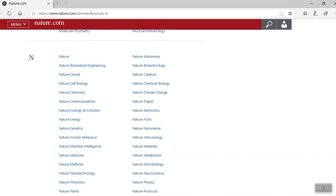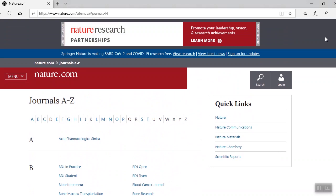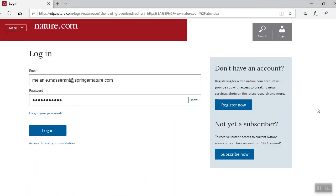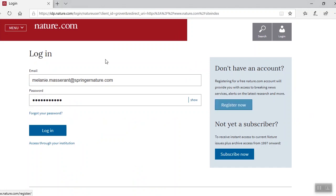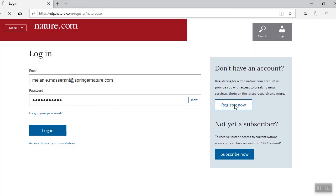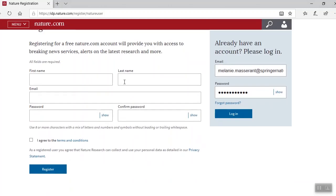Before I conclude this training, I'll show you how to register for a free account. This way, you're getting the best results from nature.com. The following simple steps will provide single sign-on across nature.com. Just select login and then register now. In the event that you already have an account, just log in. Simply fill out the contact information and agree to the terms and conditions. After you register, you can select which journals, newsletters, and communities you would like to receive update alerts on. And you can adjust these preferences at any time.